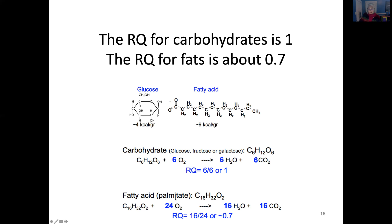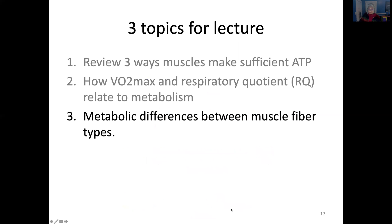For a fatty acid — using palmitate, a C16 saturated fatty acid, as an example — fully oxidizing it to CO2 and water requires 23 oxygens, producing 16 CO2. So the respiratory quotient is 16 CO2 per 23 oxygen, which is approximately 0.7. This reflects that fatty acids are more reduced than carbohydrates and require more oxygen to fully oxidize.